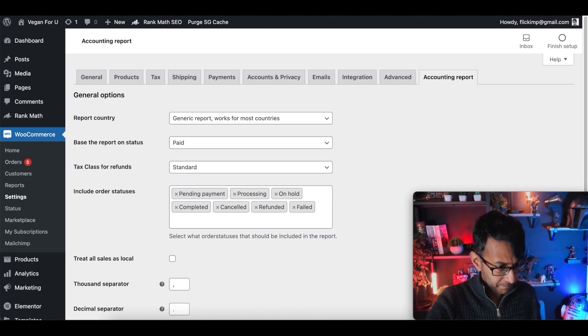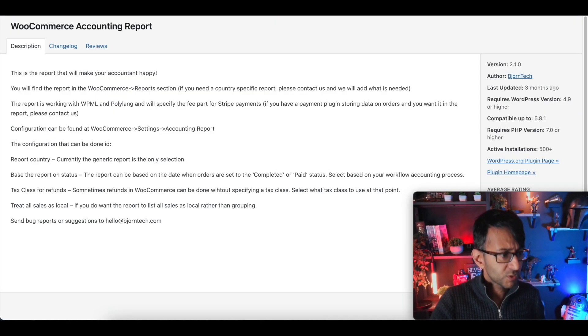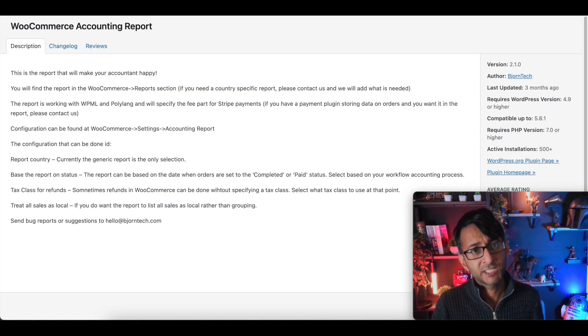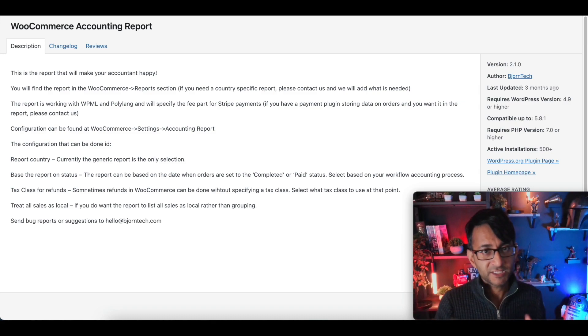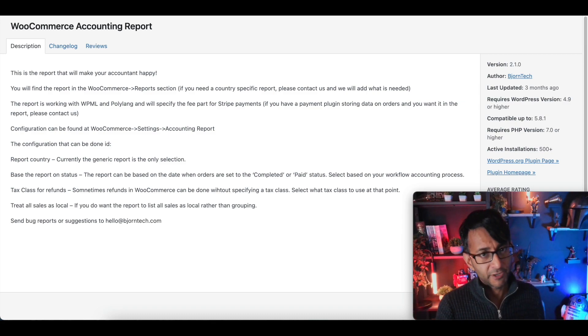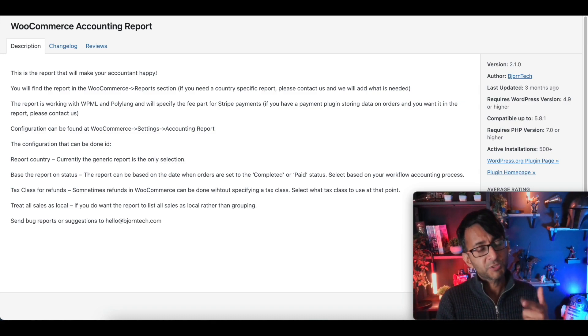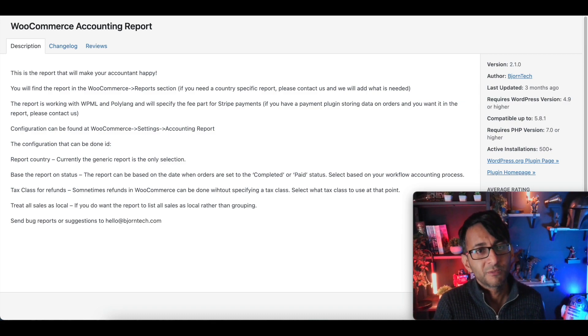So remember, this plugin was the WooCommerce Accounting Report, I'm not affiliated to them, they're in the plugins, go and have fun. I hope you like, subscribe, share and follow, and I'll see you soon.